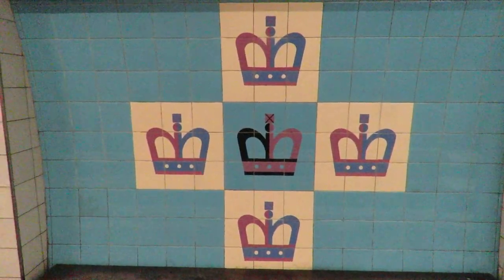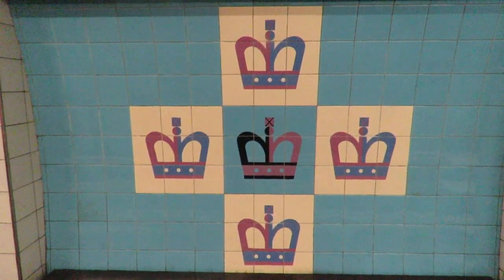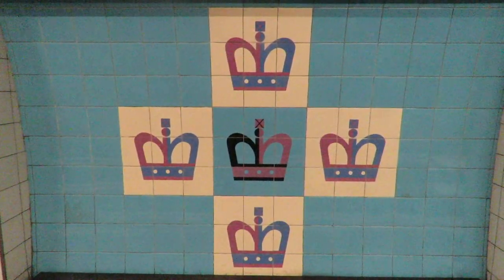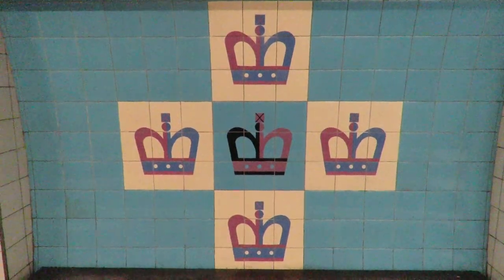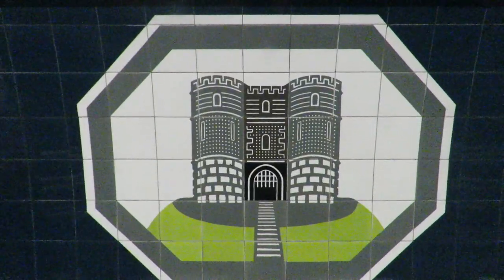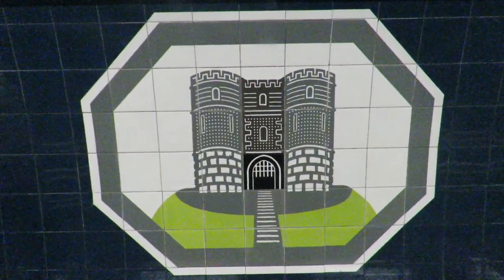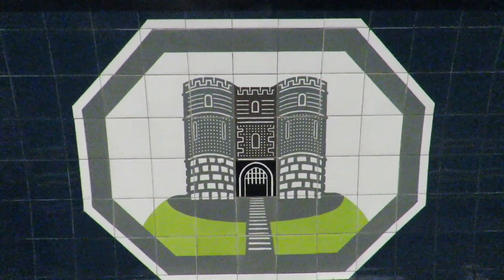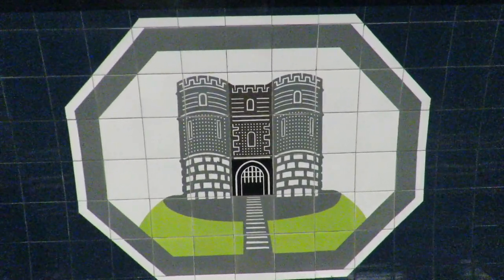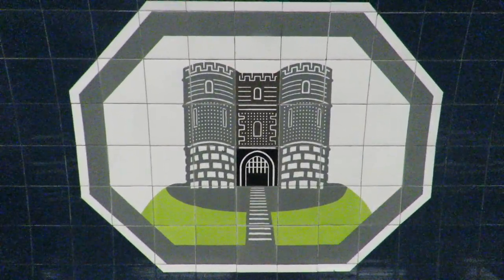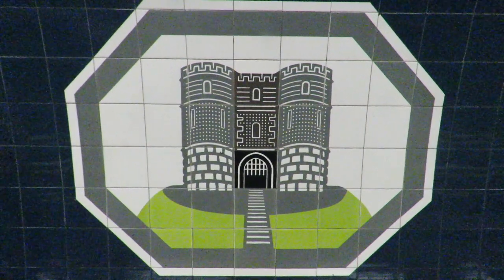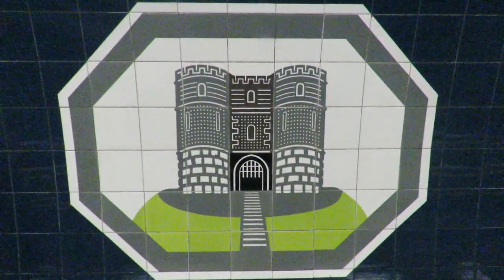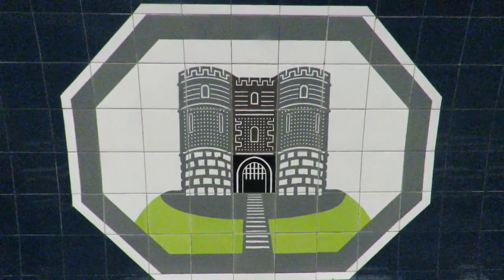King's Cross St Pancras has another one of the obvious motifs. It is some crowns in the shape of a cross. Highbury and Islington shows the castle that used to be in the area. This is because the name Highbury comes from the words for a manor on high ground. The manor on the high ground is the one in the motif.